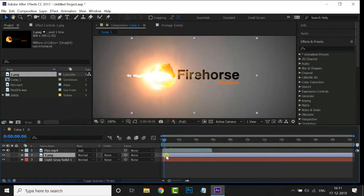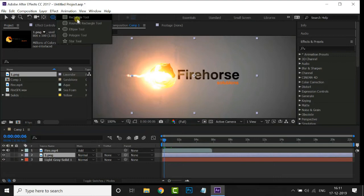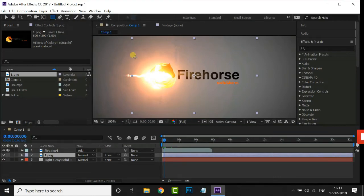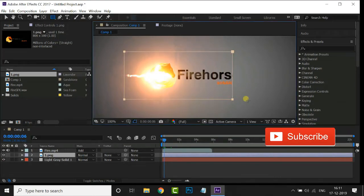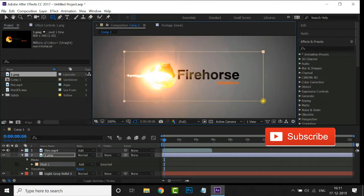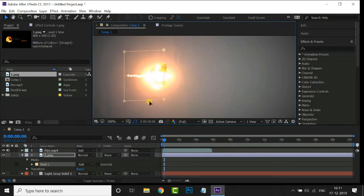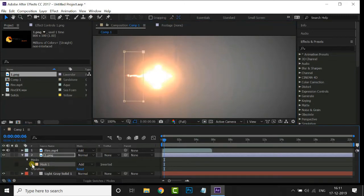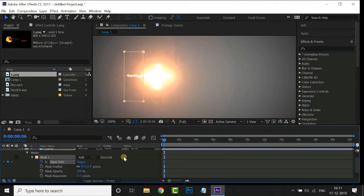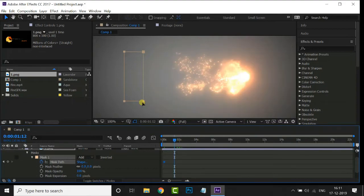Select the logo layer and apply the rectangular mask like this. Now it's time to animate this mask path. Hit the mask path stopwatch to create keyframes for the animation.